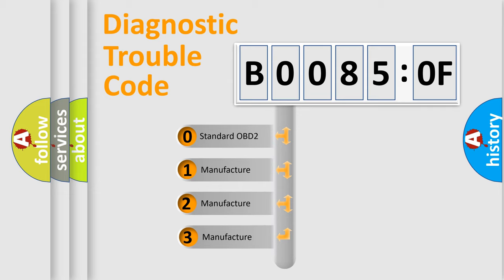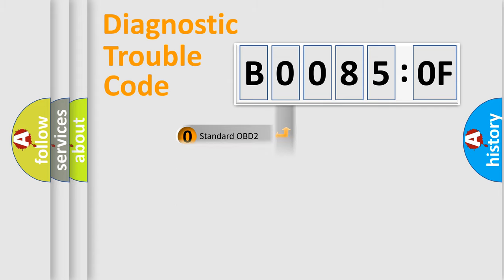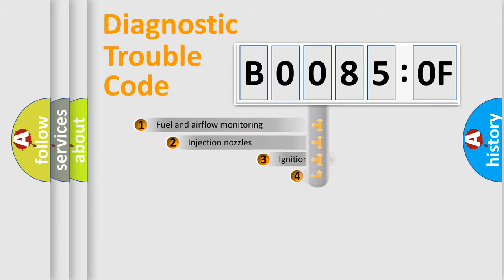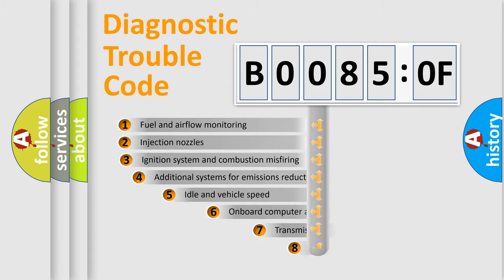If the second character is expressed as zero, it is a standardized error. In the case of numbers 1, 2, or 3, it is a manufacturer-specific expression of the car error.